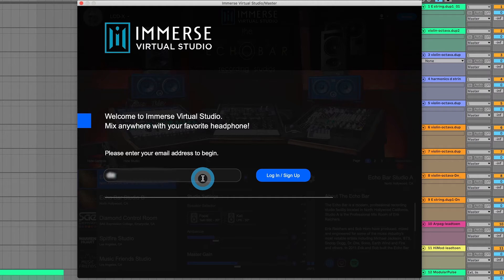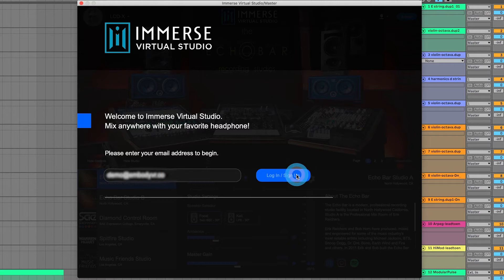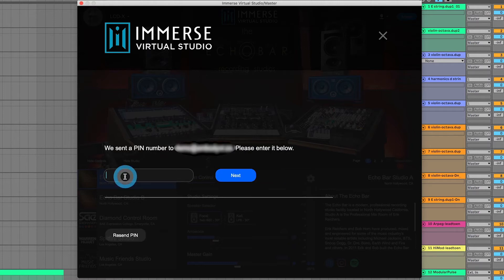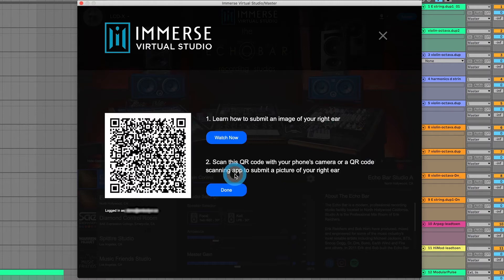Enter your email address and click the login button. You'll receive a PIN in your email — copy and paste it to the PIN field.